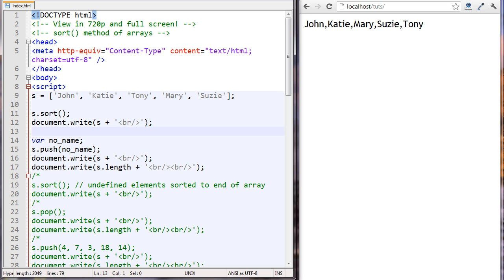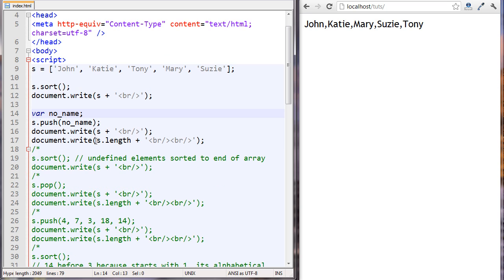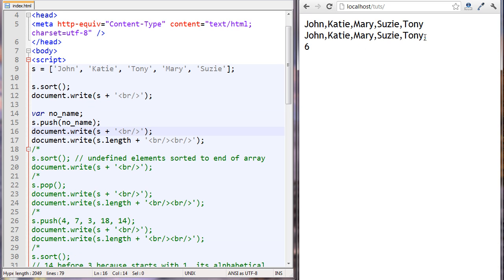The next thing we're going to do is create a new variable. The variable has no value, therefore its value is undefined. Then we are going to push this new variable onto the back of the array. You can see there's a comma where there isn't a comma there, which lets us know there's an undefined element right here, and the array length is now six.